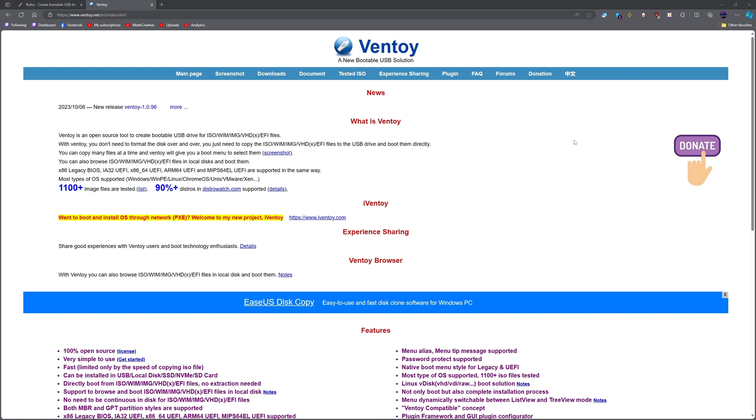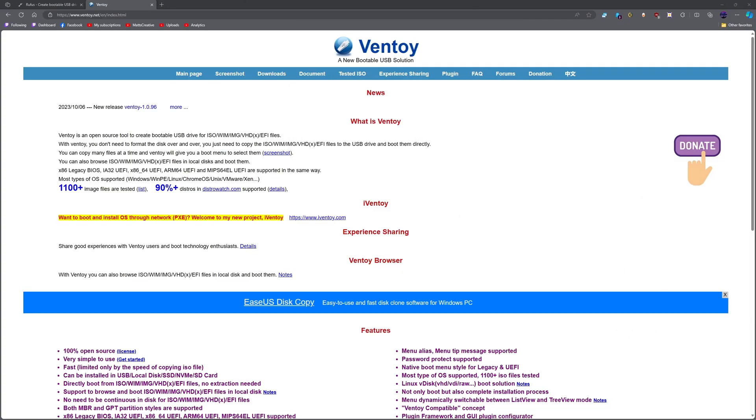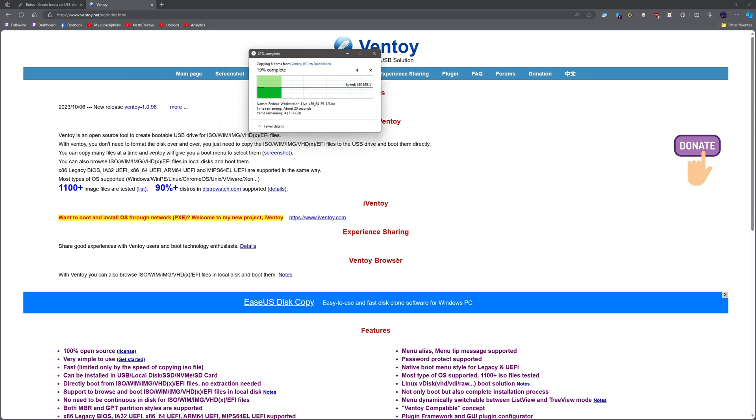We're going to be using two tools today. One is called Rufus and the other one is called Ventoy. Currently I have a Ventoy drive here. I'm going to need to drag all of my ISOs off the drive before we do anything. As you can see, it's not going to take any time at all because I have a stupidly fast drive. So I need to wait for this to finish.